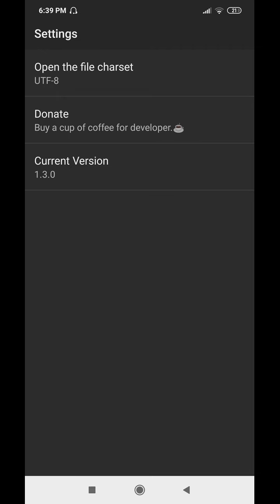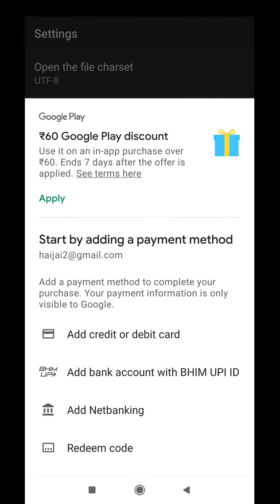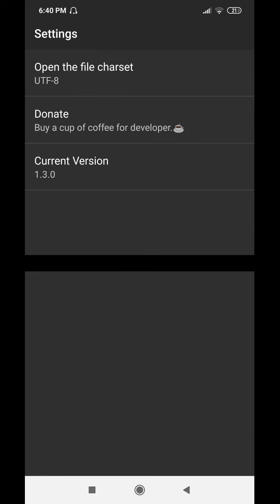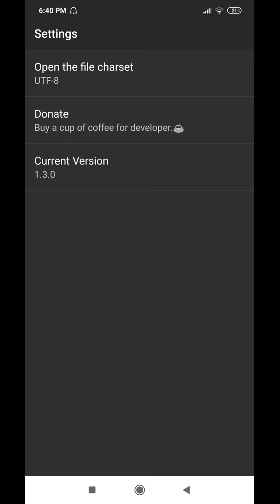There is also a Donate option if you want to make a donation to the developer. It shows three options: add a credit or debit card, help via bank account with BHIM UPI and net banking, or use a redeem code if you have one. This is a completely free app. The current version shown is 1.3.0. Those are all the things available in the menu.